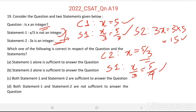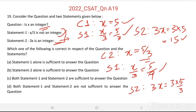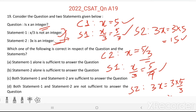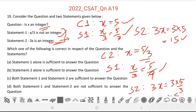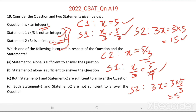Now see Statement 2: 3x equal to 3 into 5 by 3 equal to 5, and 5 is an integer. So when x equals 5 by 3, which is not an integer, and x equals 5, which is an integer, both the statements are satisfied in either case.